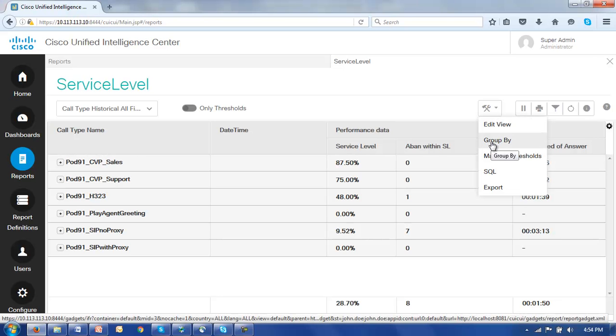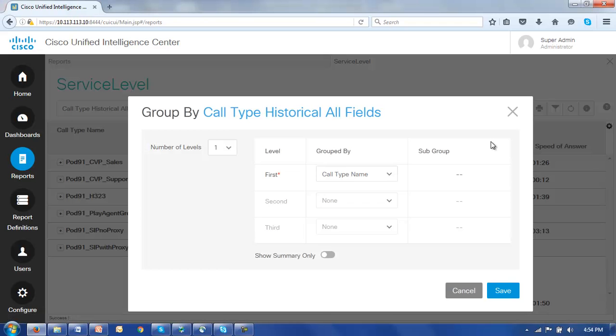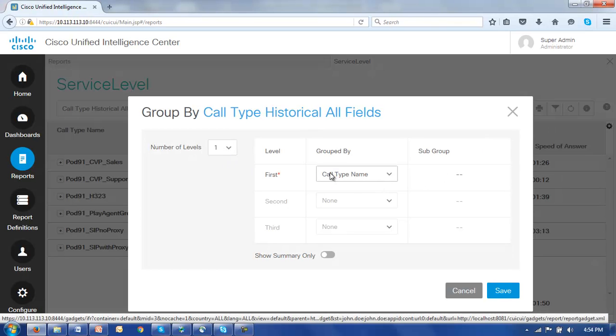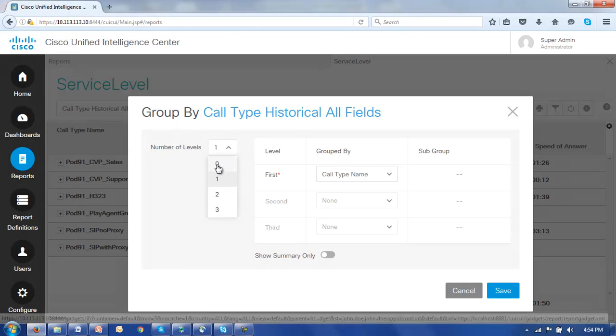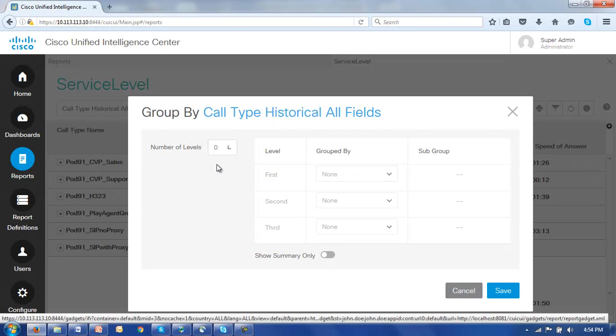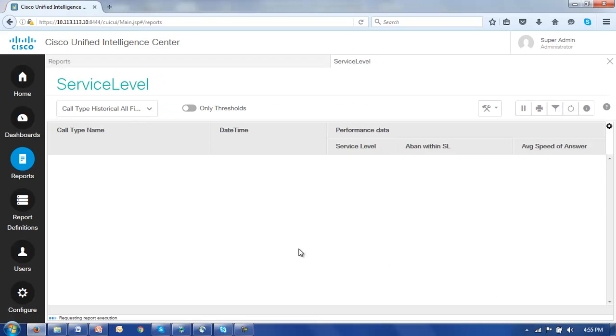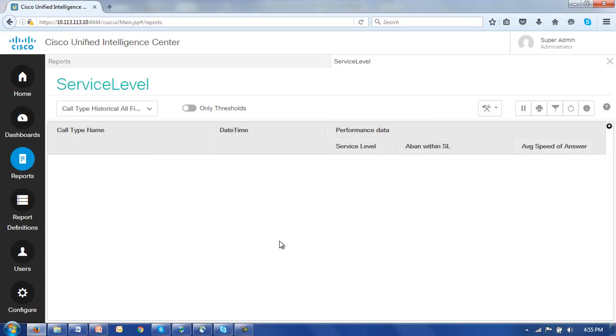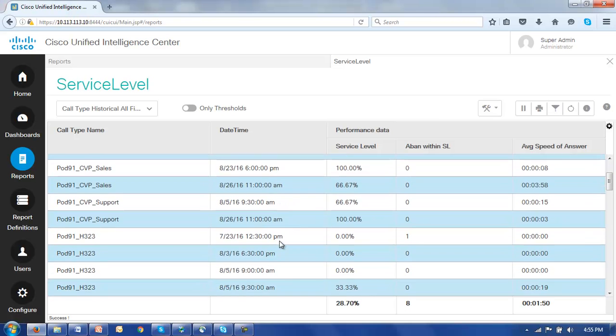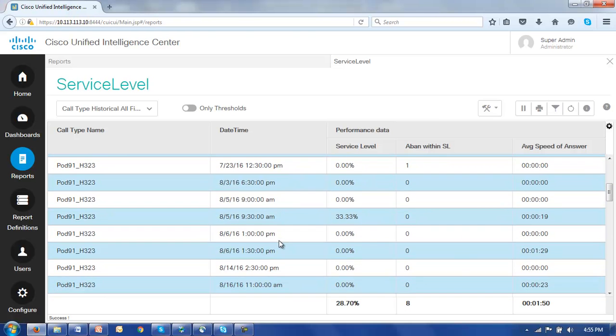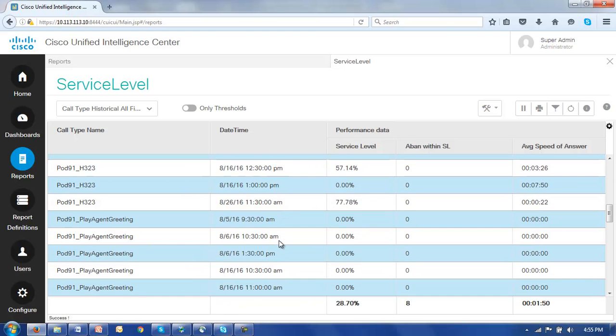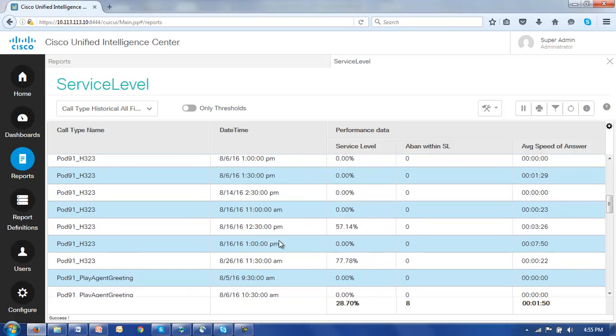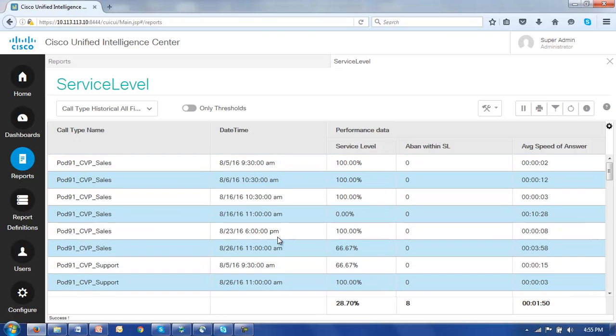Select the group by link. And rather than have a first level grouping by call type name, we'll simply take that out and say no grouping please, click save. And now our report is perhaps longer to look at and maybe grouping is what you want to do, but if you don't, this is the way in which you would do it.